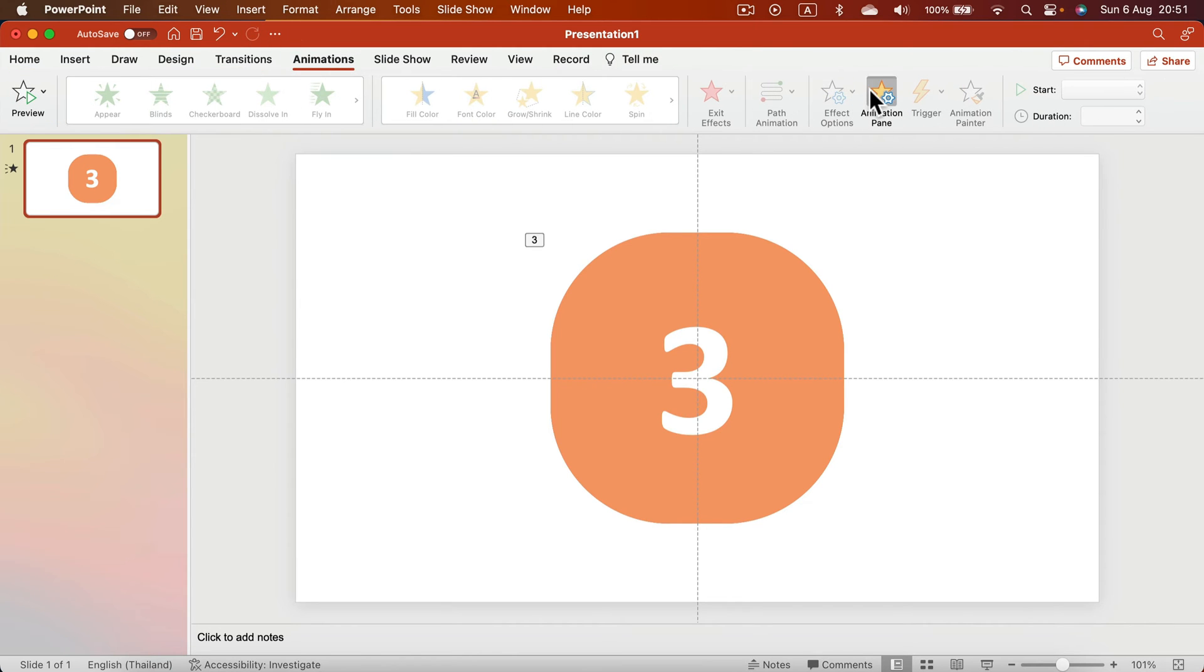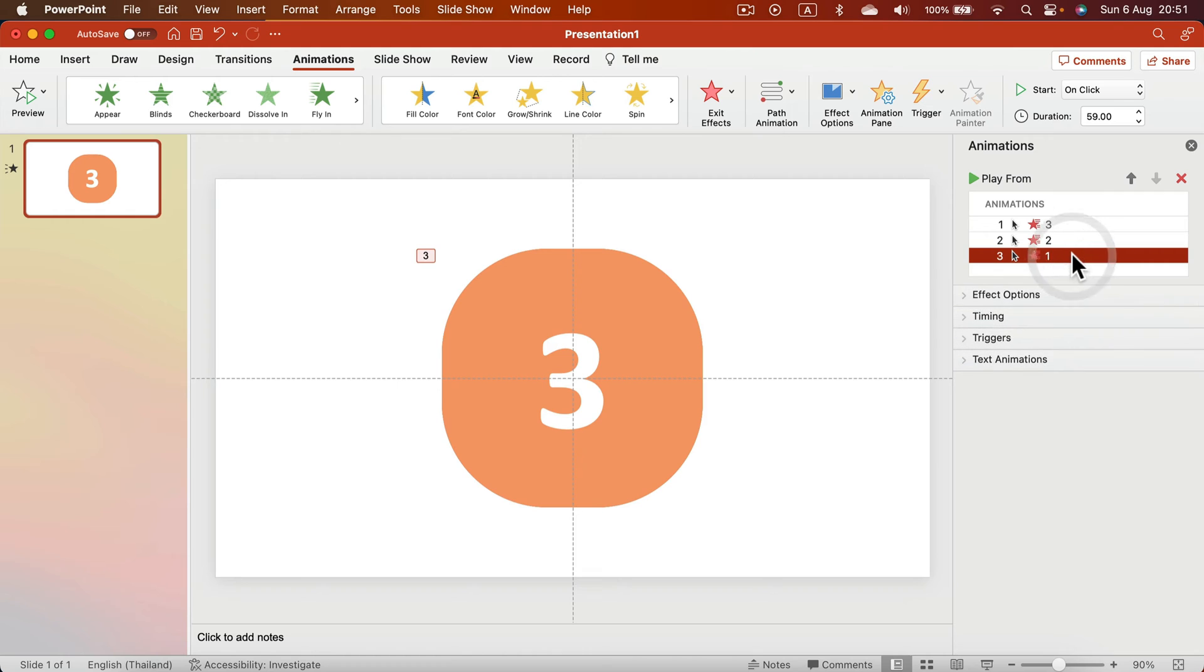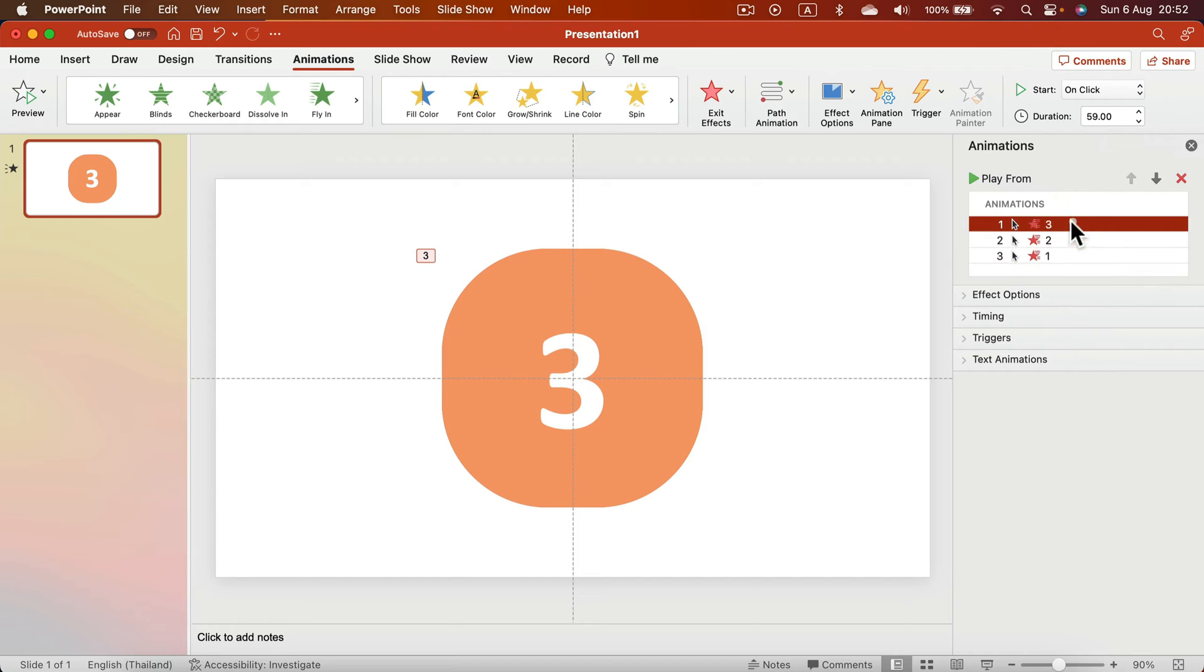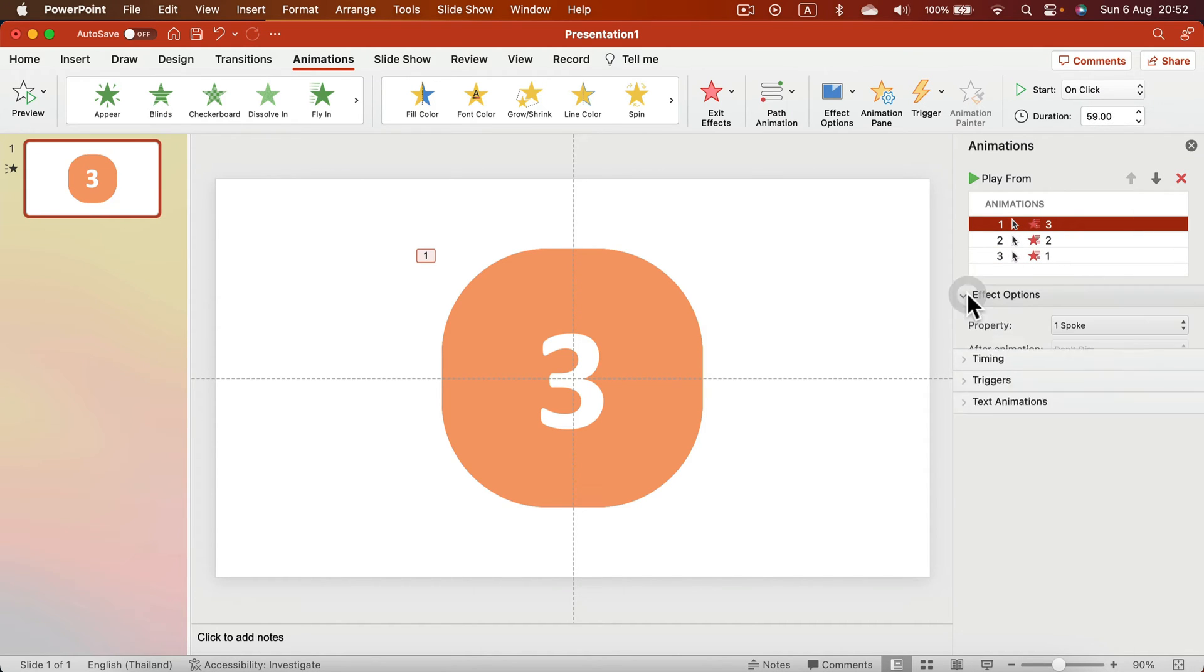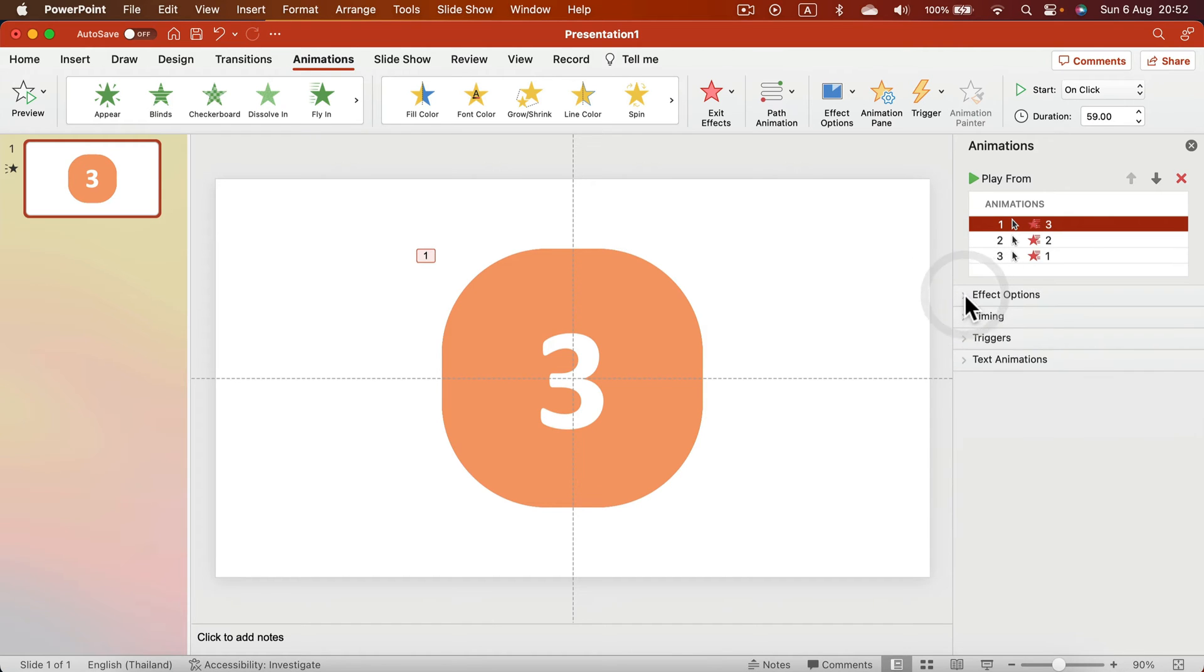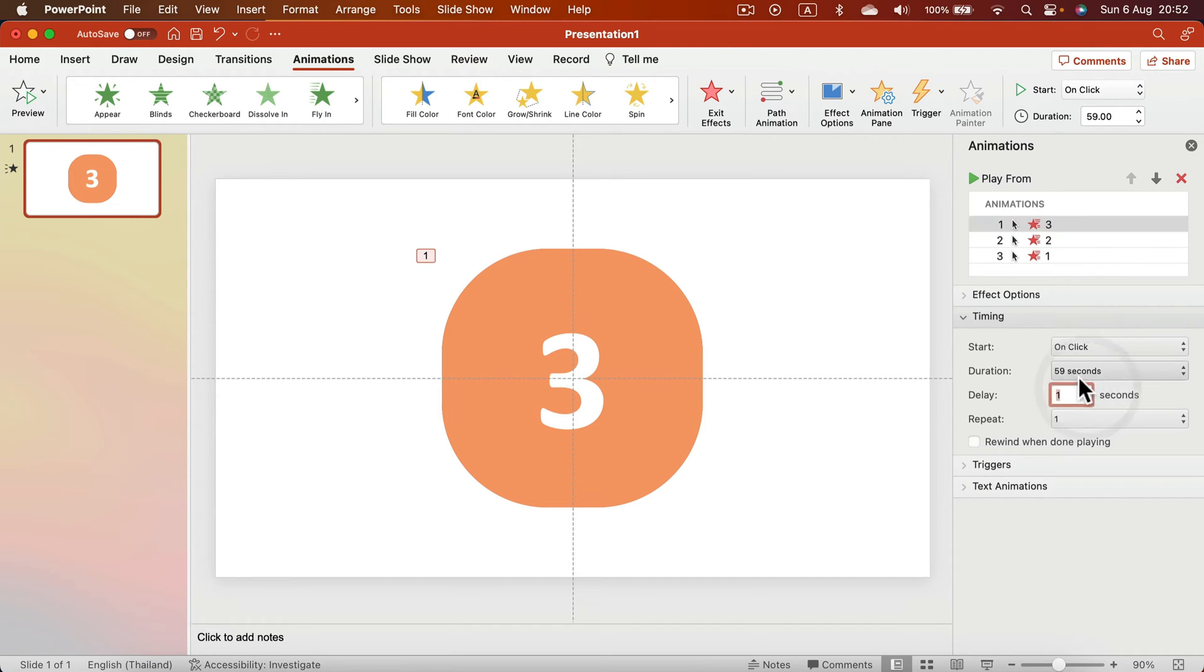If I head to my Animation tab, I can check that I've got three items, and it will take 59 seconds to disappear. The first one, number three, will start on click—that's correct. Let's see the timing: its duration is 59 seconds and delay will be one second. That will be one minute in total.